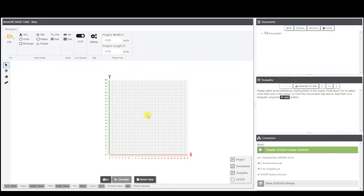To start off we have our grid here. This is going to be the canvas where we lay out all our designs, and then we set them to a point that we can orient the zero point on our machine to, so that when we go to carve it out it knows exactly where it's at.